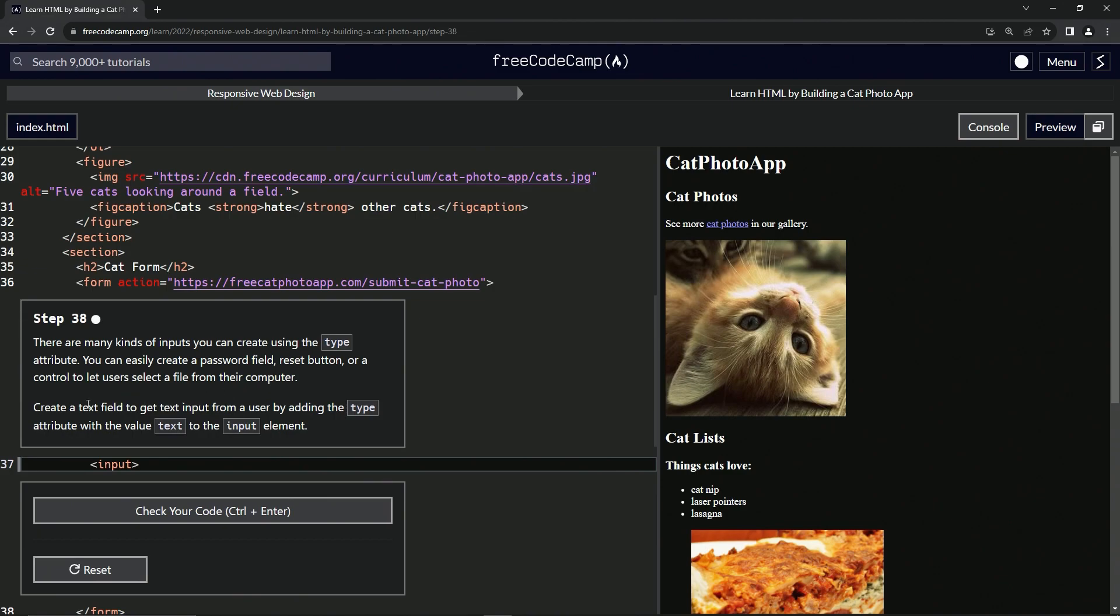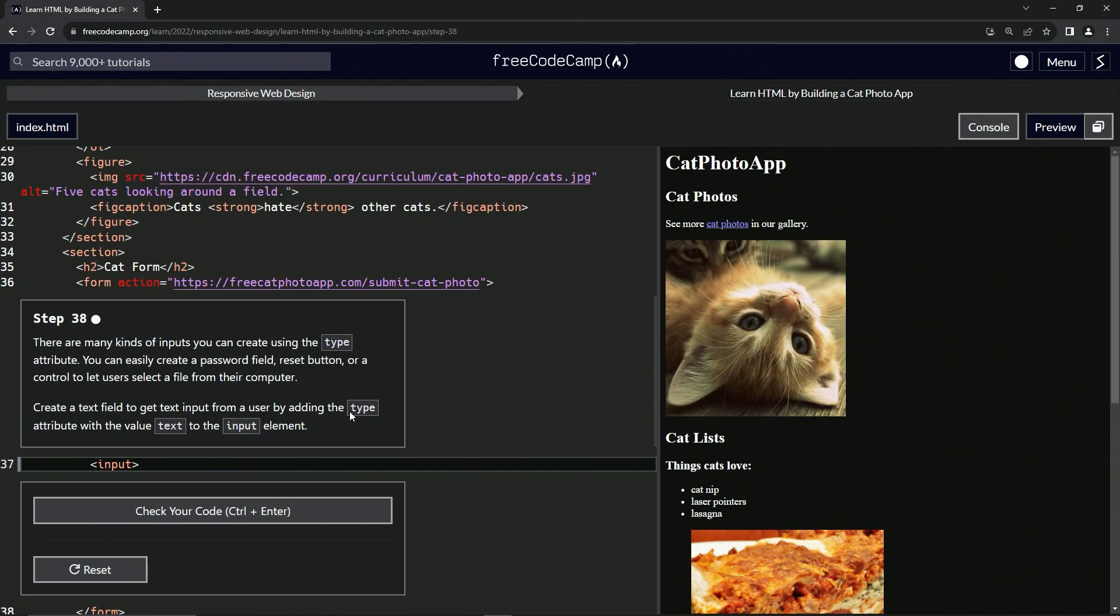Now we're going to create a text field to get text input from a user by adding the type attribute with the value text to the input element. In the last lesson, we saw a bunch of different types, and text was definitely one of them. Let's come inside of this input, we're going to say type equals, and then we'll have the empty string, we'll say text like that.